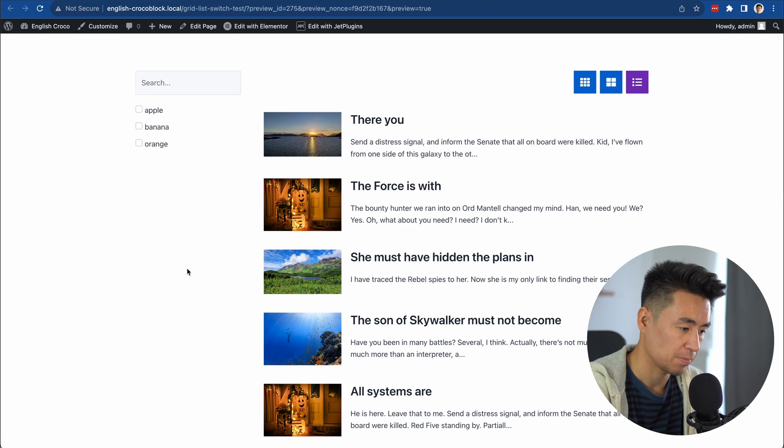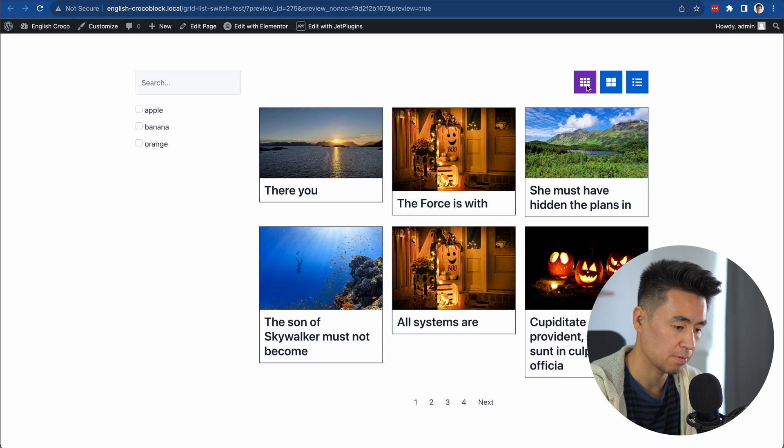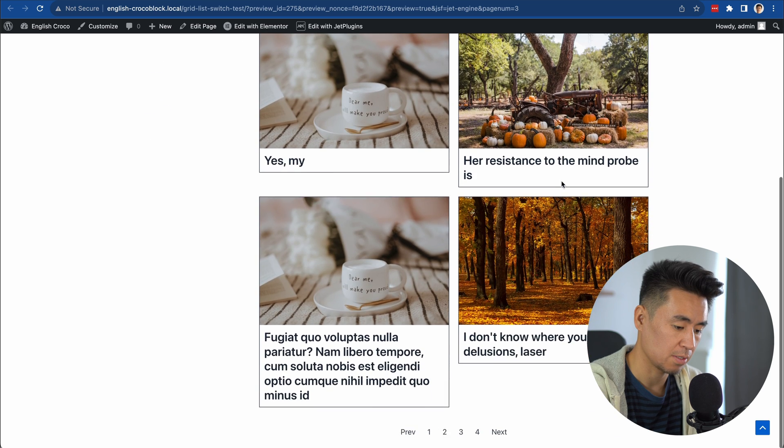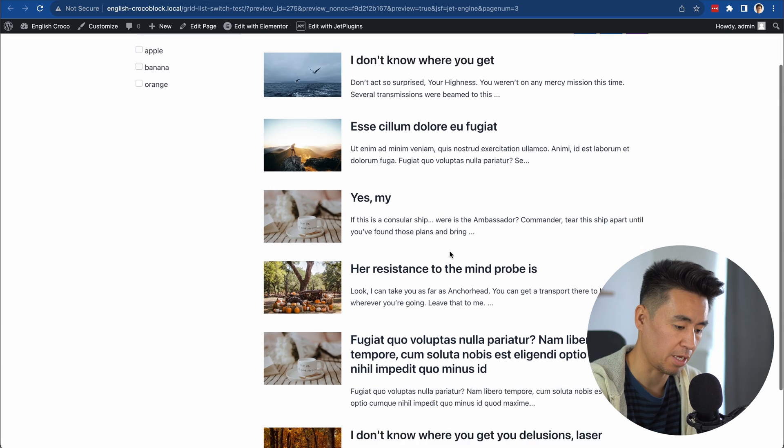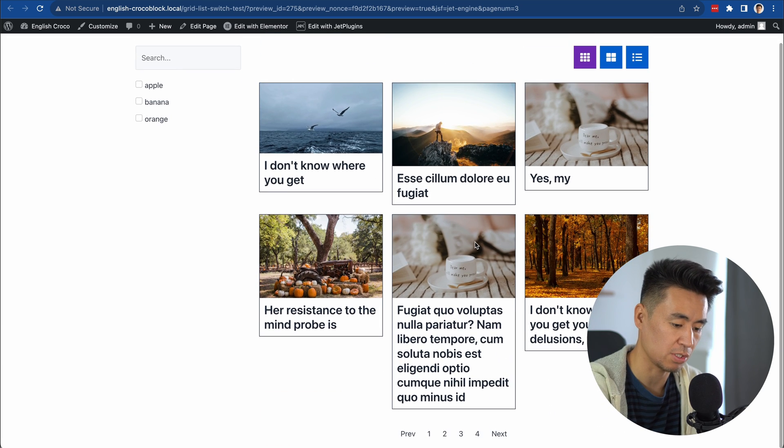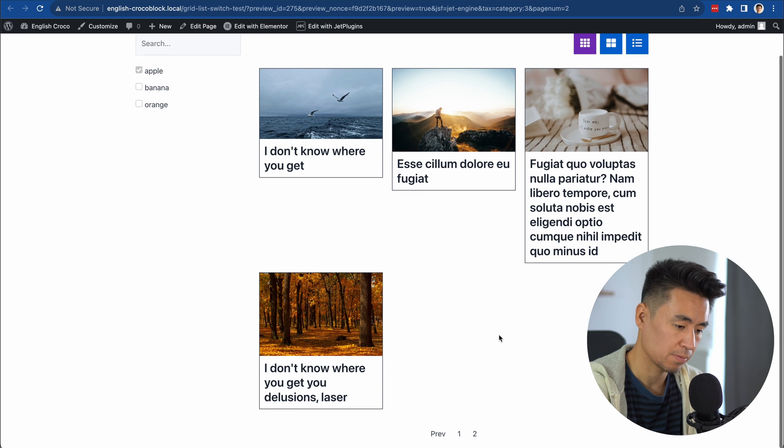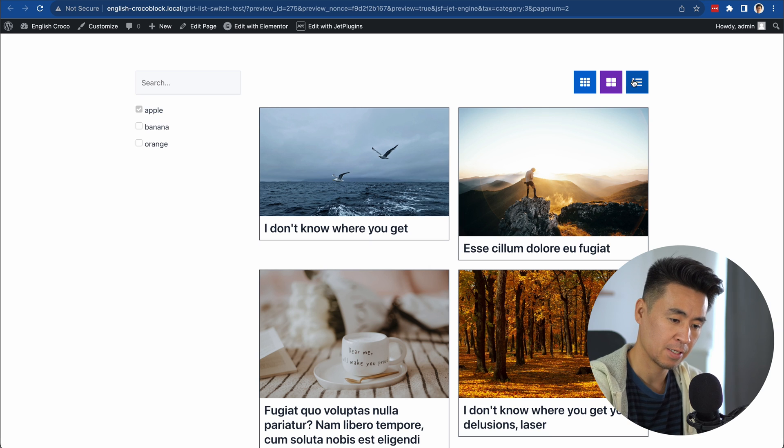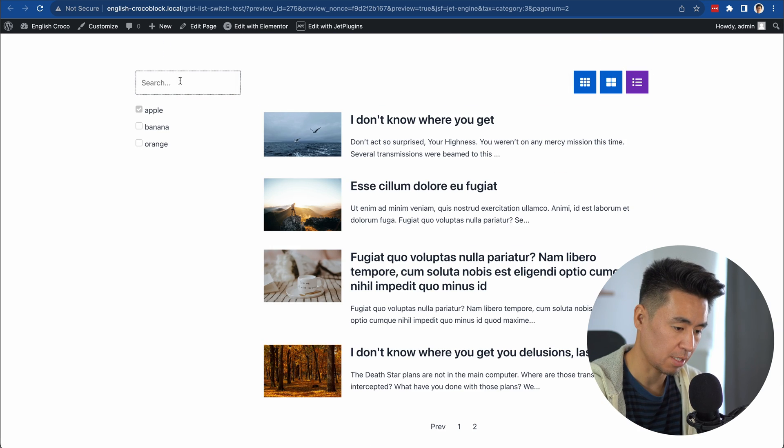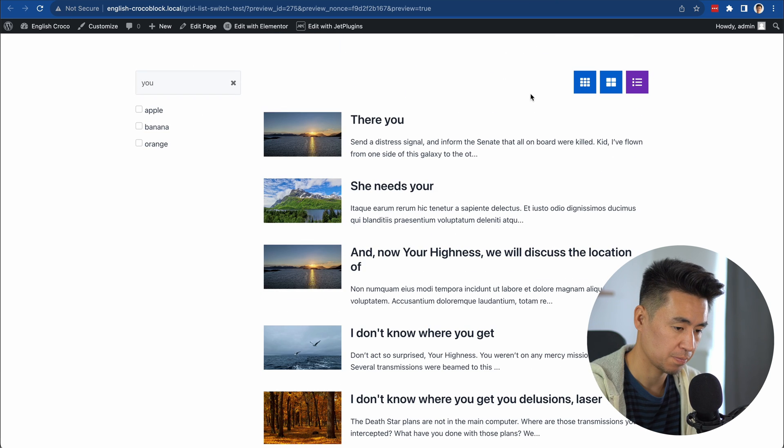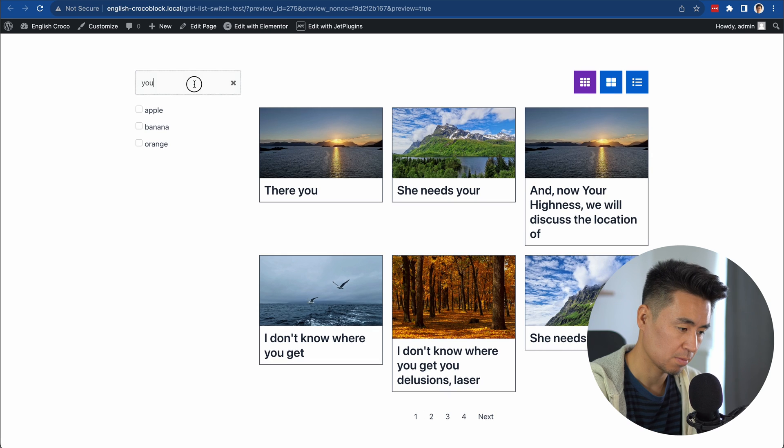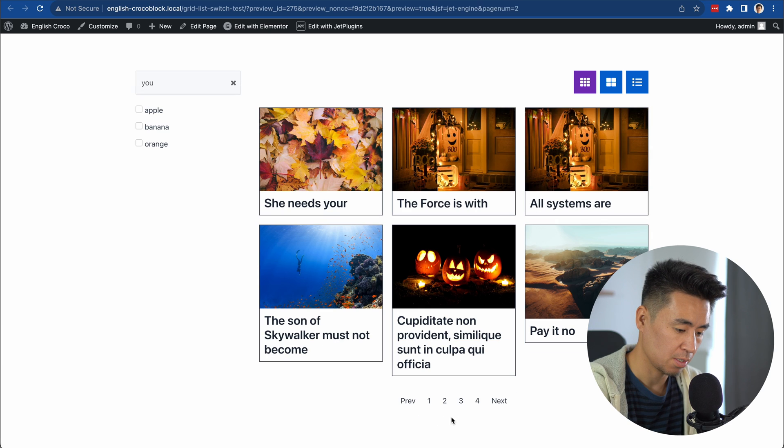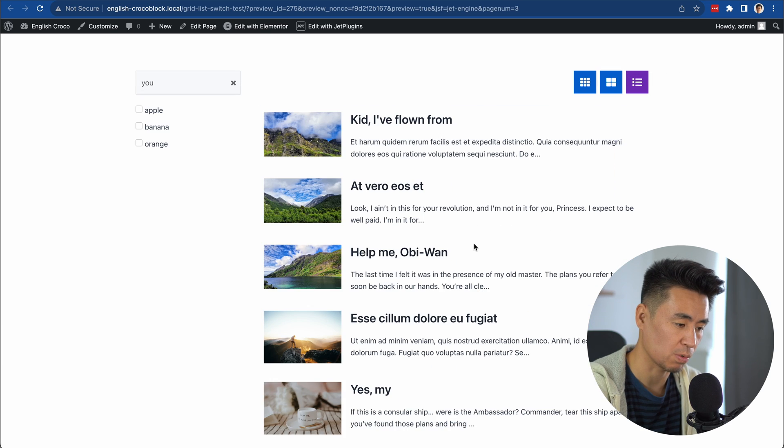Let's see how it looks now. Go to the second page, third page. If you change the layout, it's still keeping the same data. Only the layout is changing - it's great. Filter by Apple category - it's working. Let's try the search feature. Searching for 'you' shows results that contain that word. Everything is working properly.